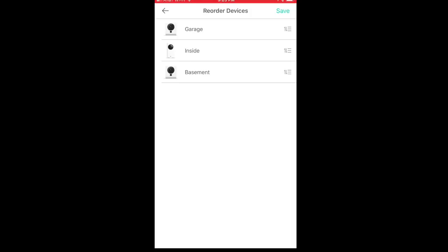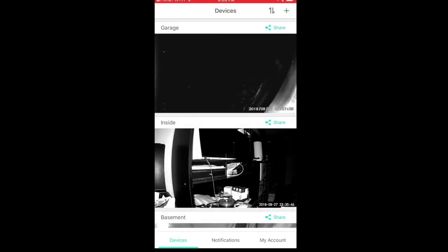The thumbnail in this view is of the type of camera that it is, so you can see I have a standard camera in the garage and basement, and the pan tilt camera is inside. Once I reorder it how I like, I just hit save and you'll see all the cameras in that order. The plus sign at the top right is how you add a new camera — if you buy another one you can just add it, it is super simple.